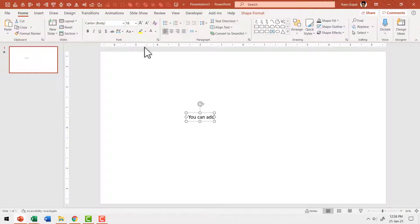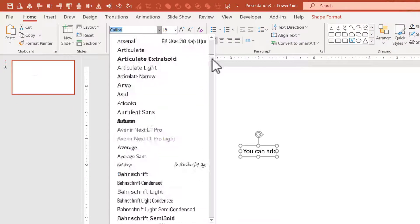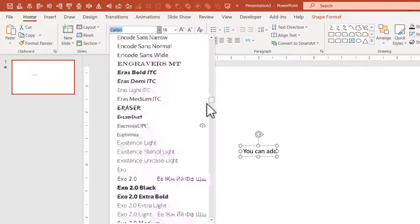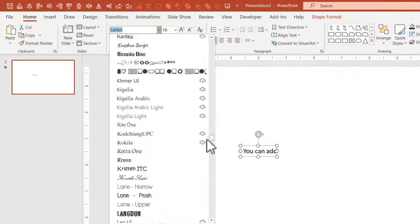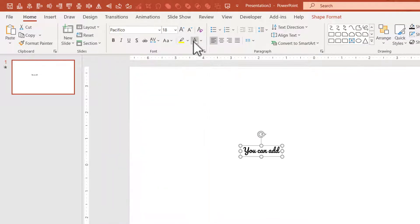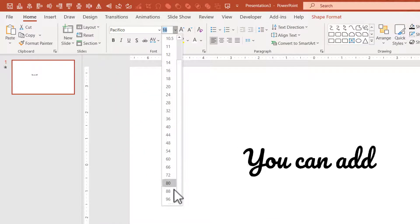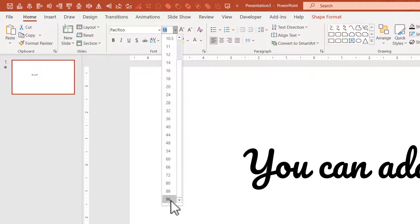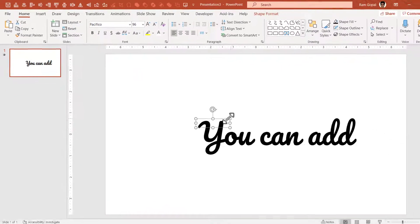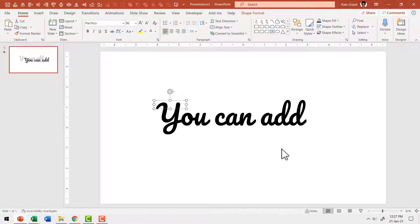And I'm going to use an interesting handwritten font for this. So let me select this text, go to the font type. I want to use a font called Pacifico. So let me go down to P and here I have Pacifico. Let me click on it and let me increase the size substantially so it is clearly visible. So we have got our first line in place.